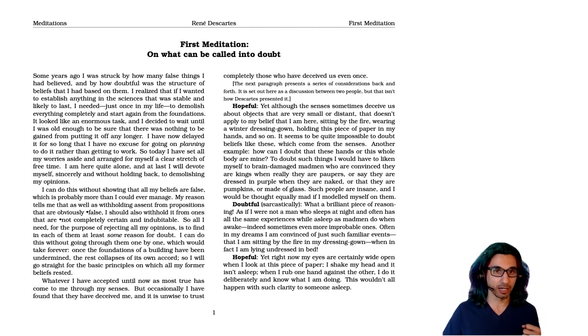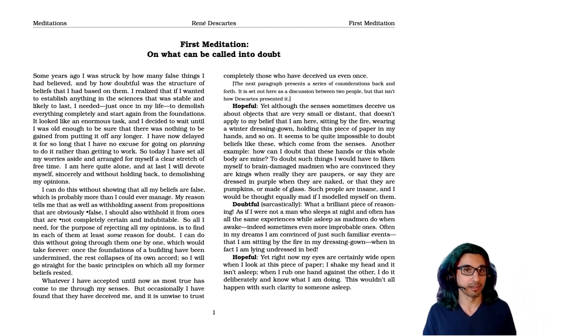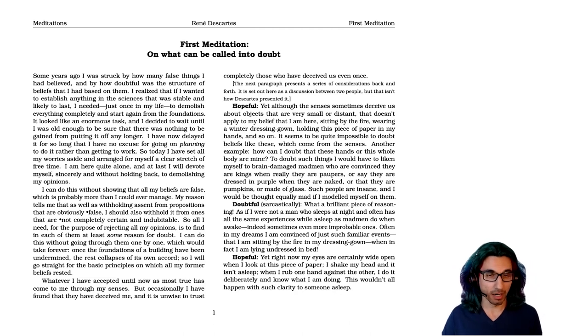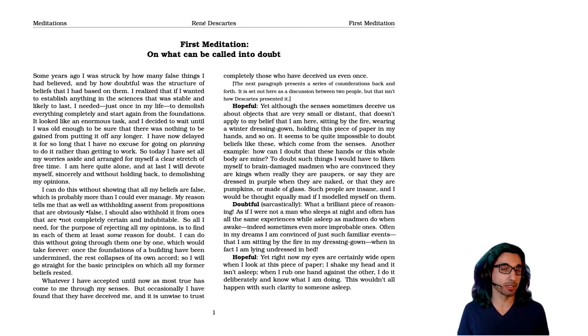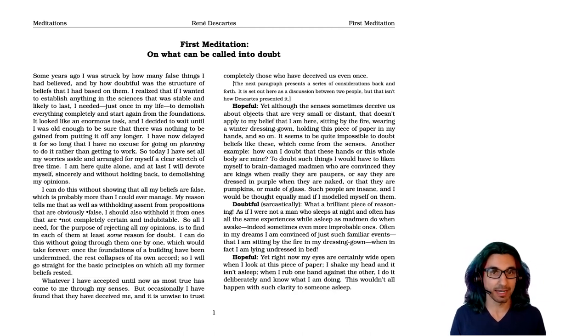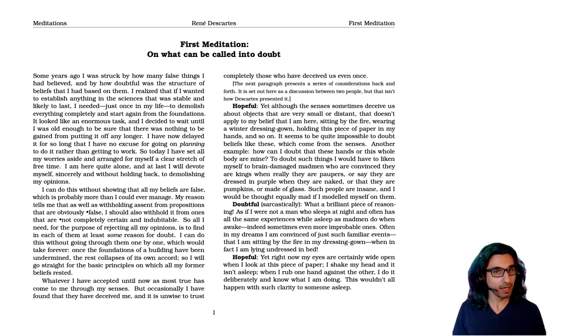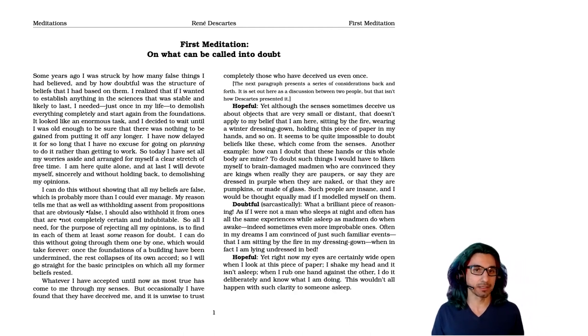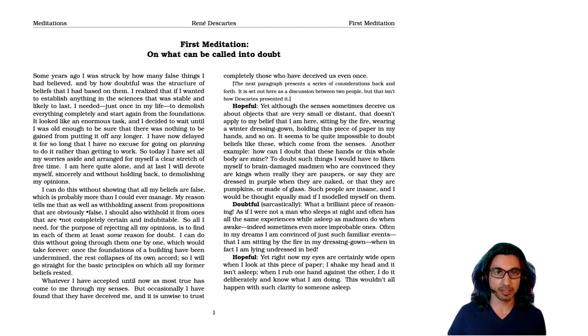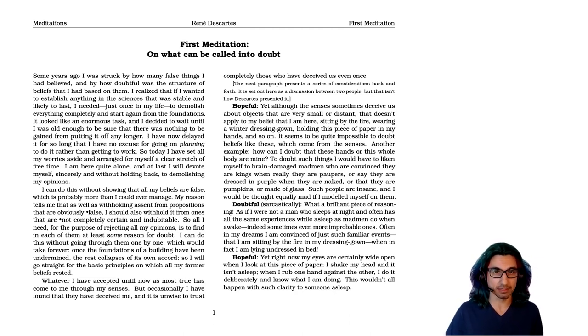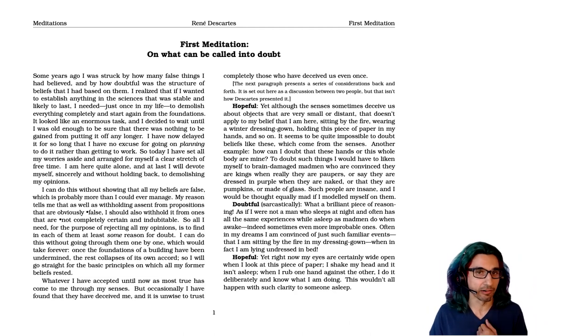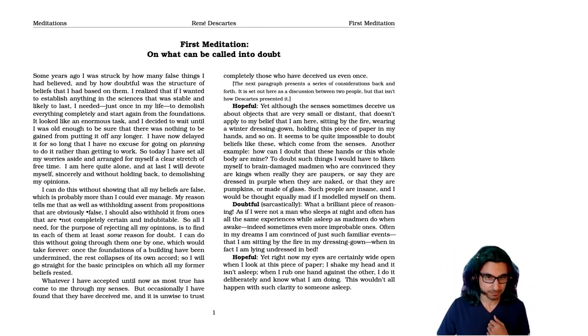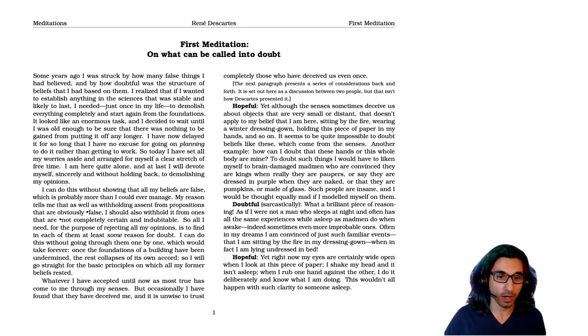And so here we are in the first chapter of the Meditations on First Philosophy. Here I'm going to be relying on a translation of this text by Jonathan Bennett, which I will link to at EarlyModernTexts.com. He often rewrites things a little bit to help clarify the structure of the argument. And on that site, you can also find another audio reading of this work in case you prefer someone with a different accent.